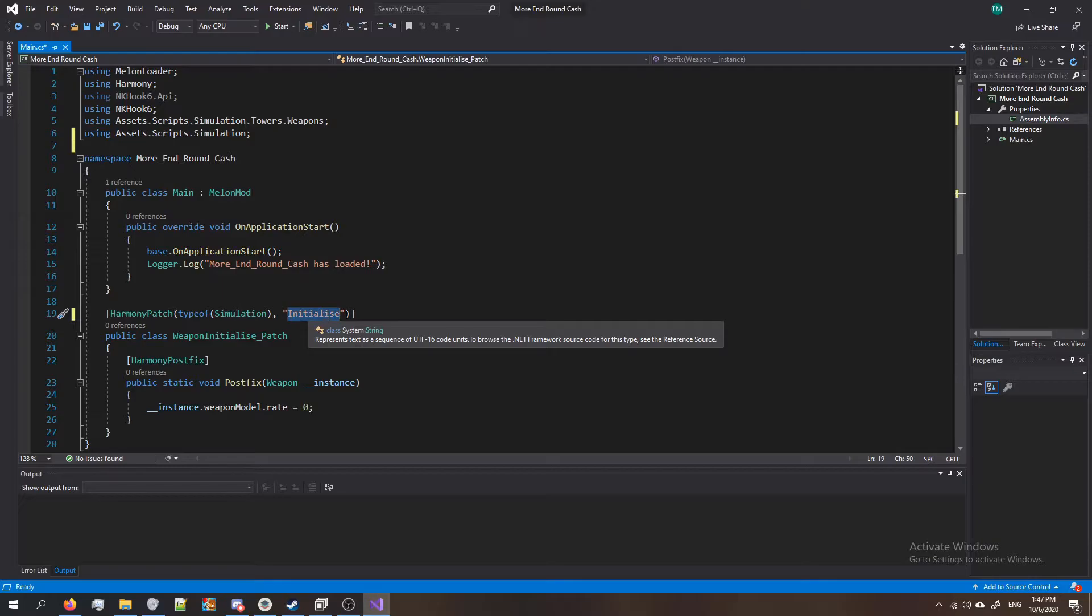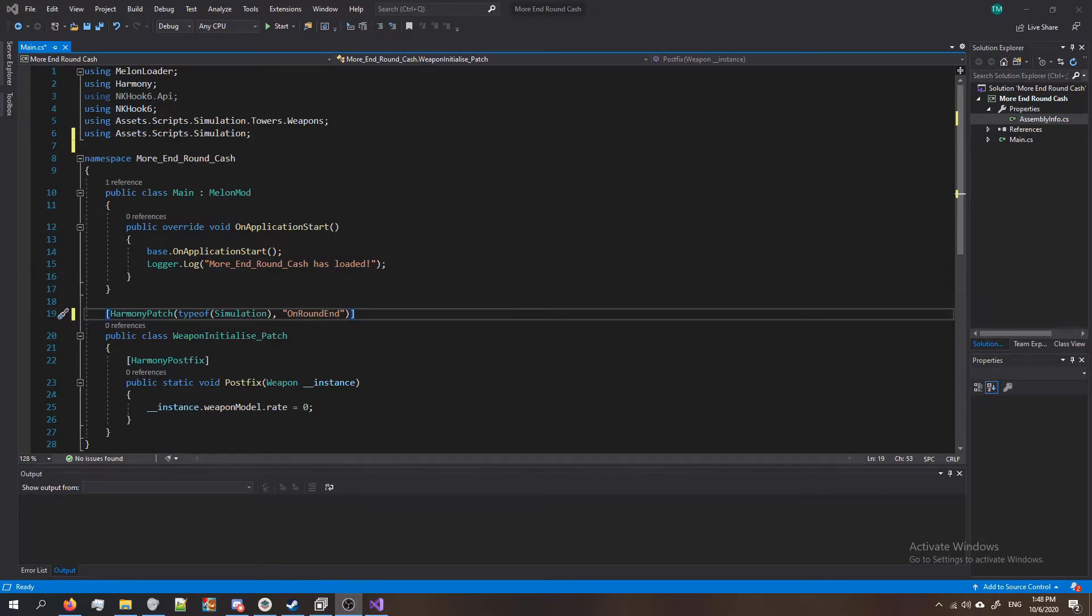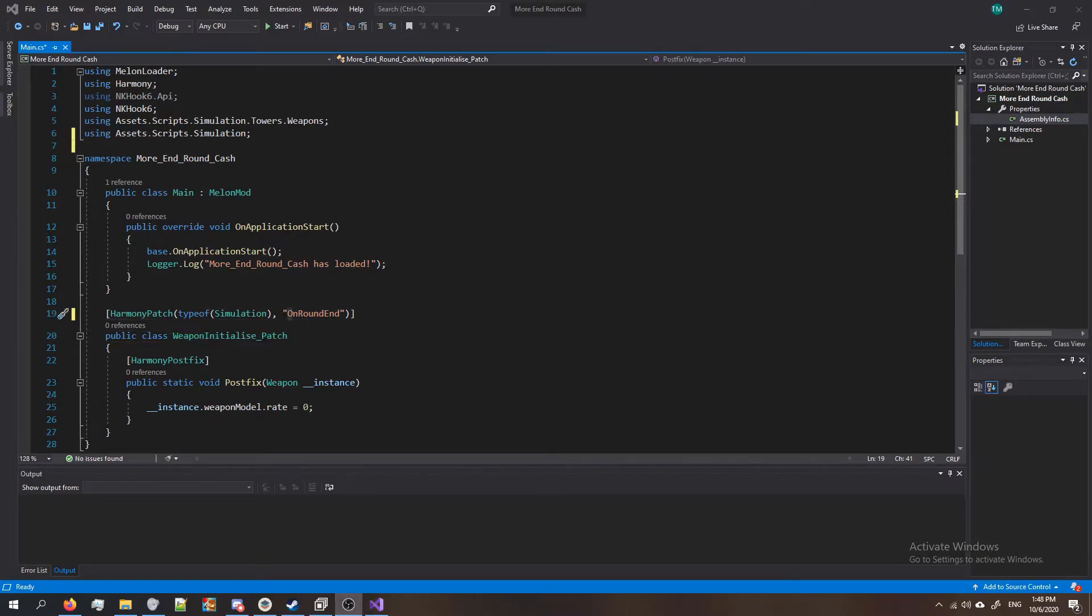So double click on the Initialize and type OnRoundEnd just like that. In the last video some people were having trouble with the hooks. Make sure you spell this method correctly. Usually methods are spelled with a capital letter at the beginning of each word. If you just spell it like me you'll be fine.